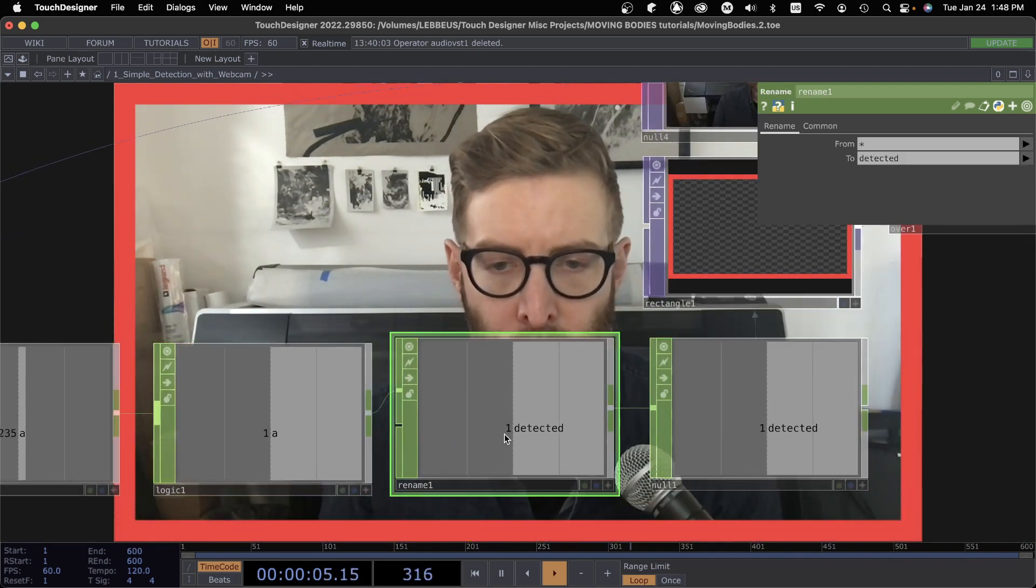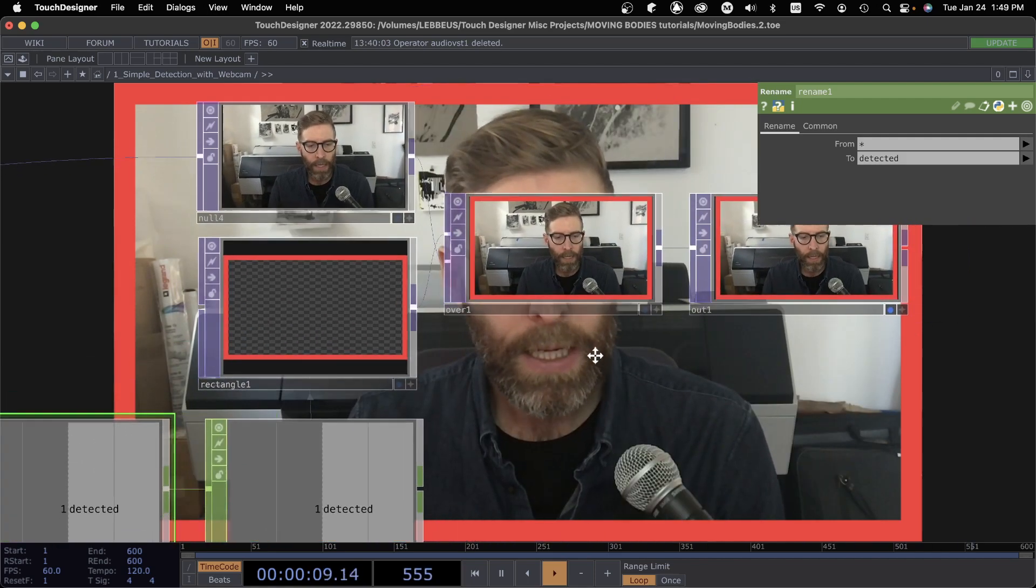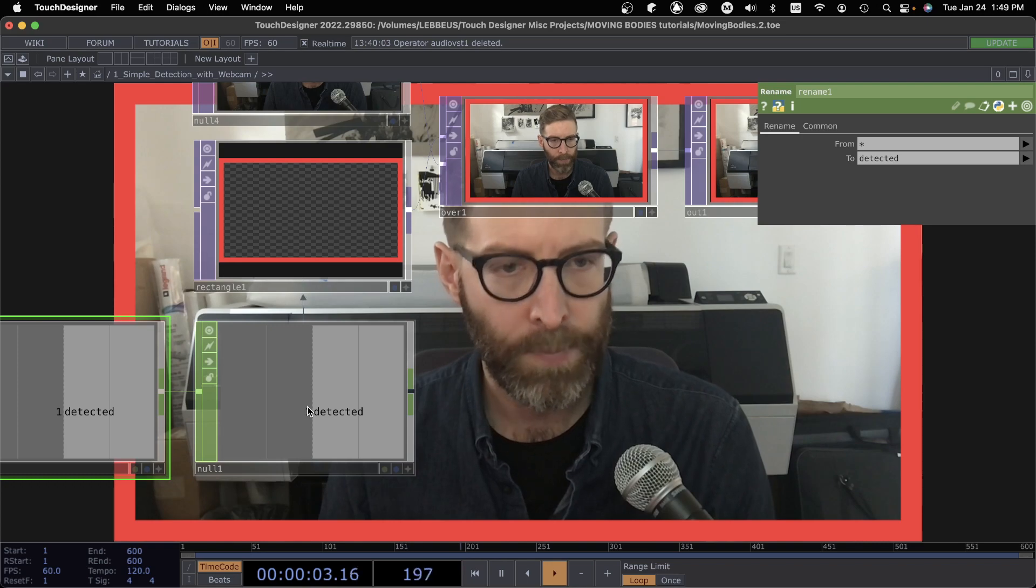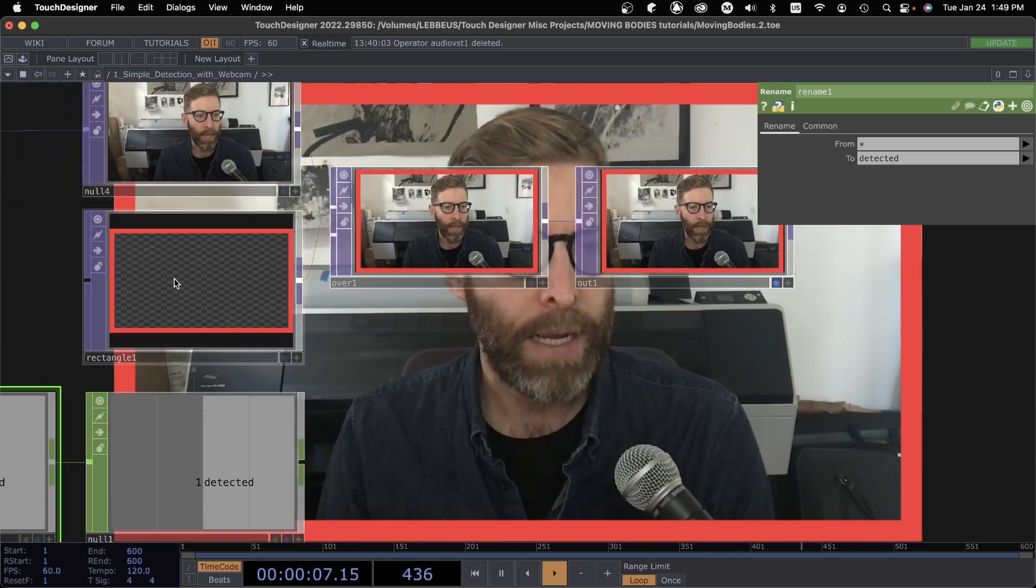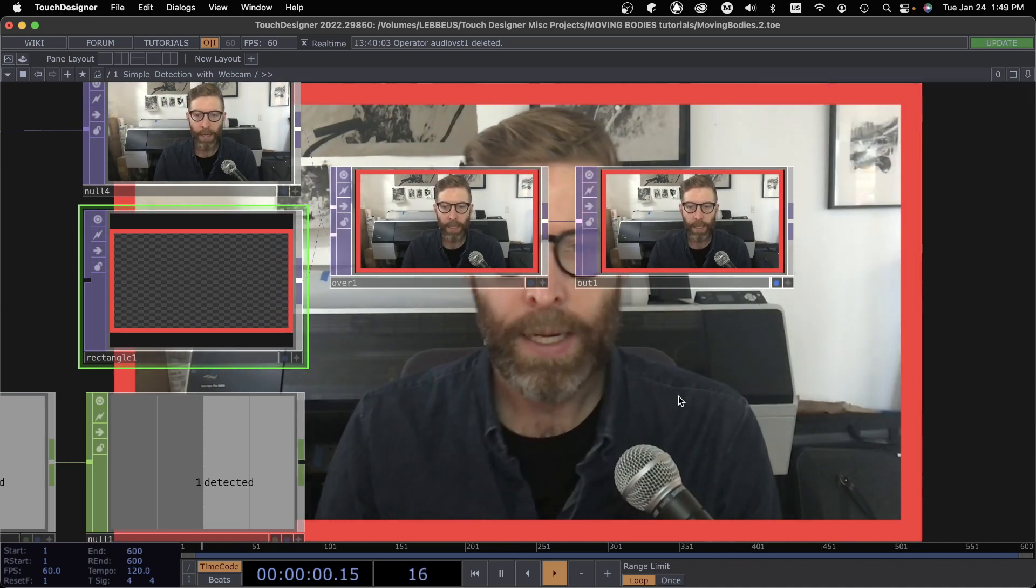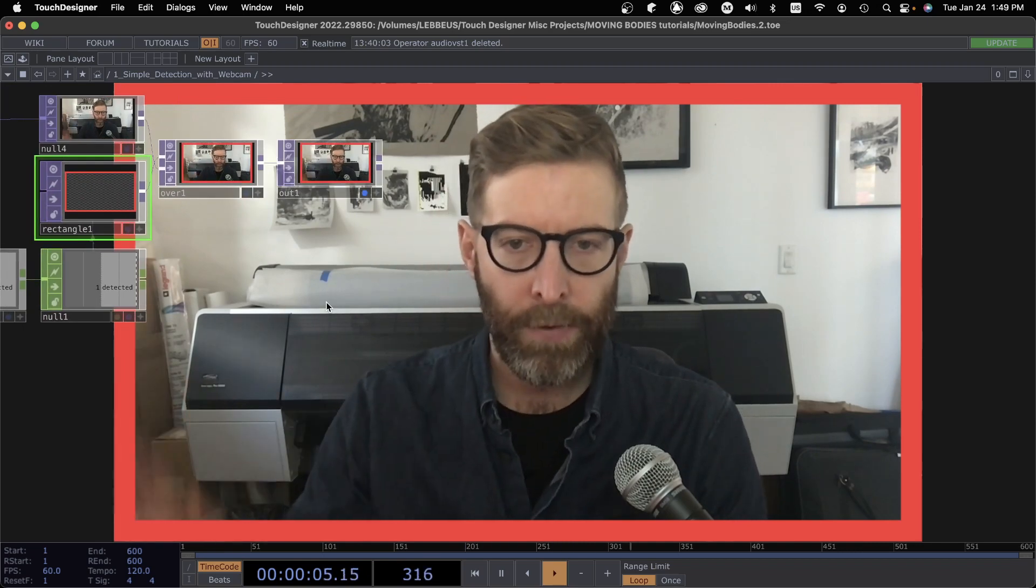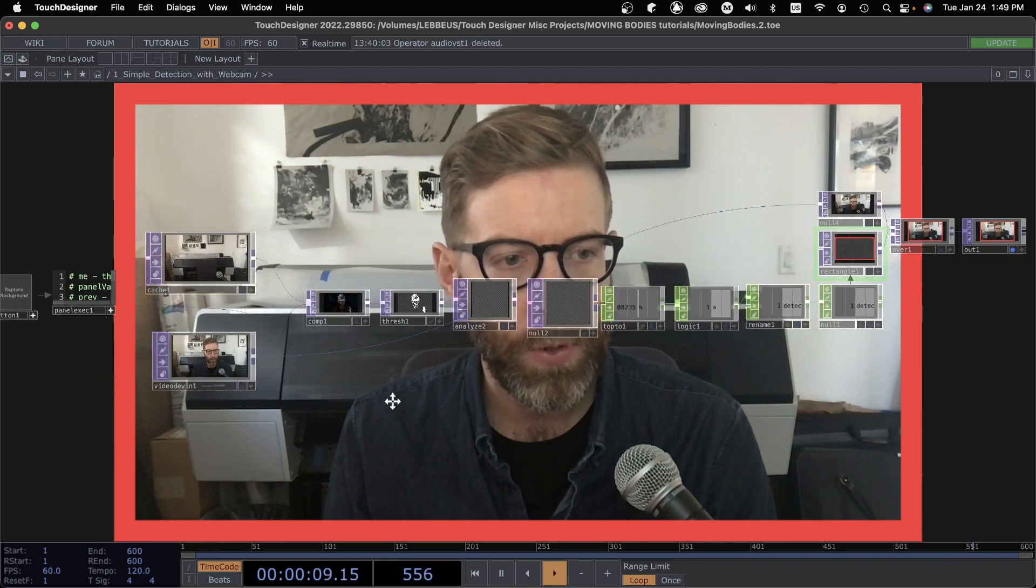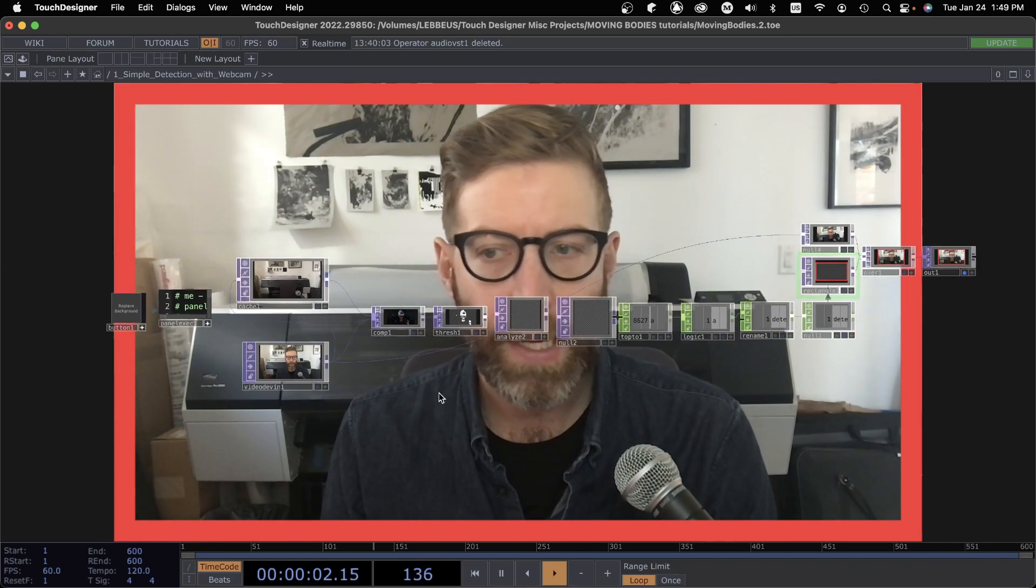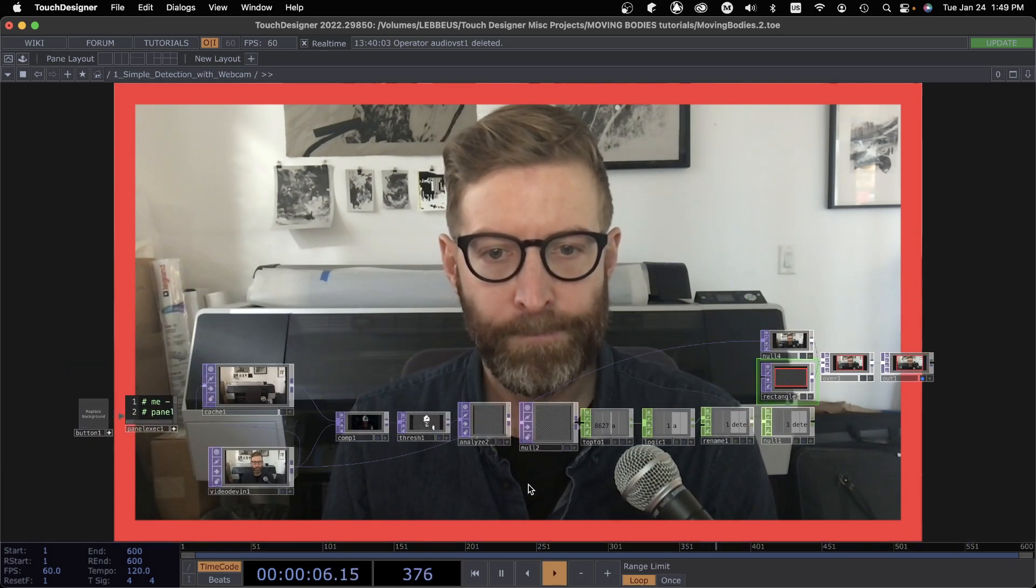And I just renamed it to be detected whatever. And then really what we care about is this null right here, which is going to be zero or one. All we're doing is a binary trigger. And then I just added this rectangle here, but that is ambivalent to however you might use that trigger, a sound, trigger some other behavior somehow. And this is a super easy system that a lot of times maybe that's enough to trigger something cool.